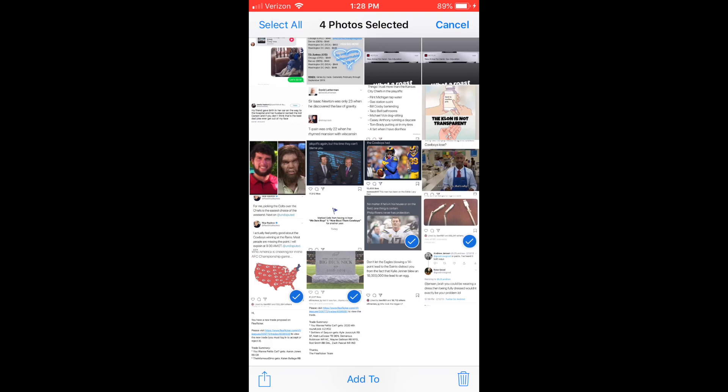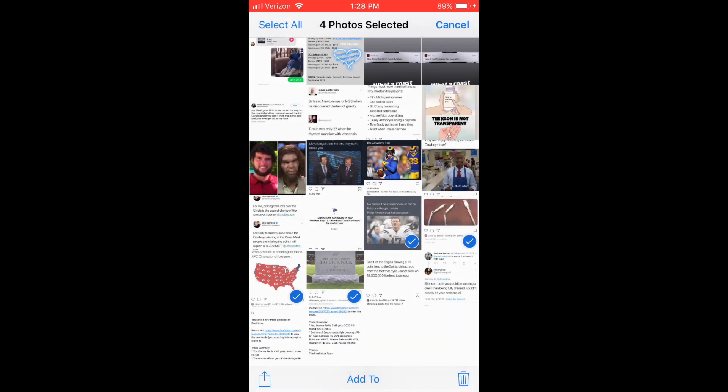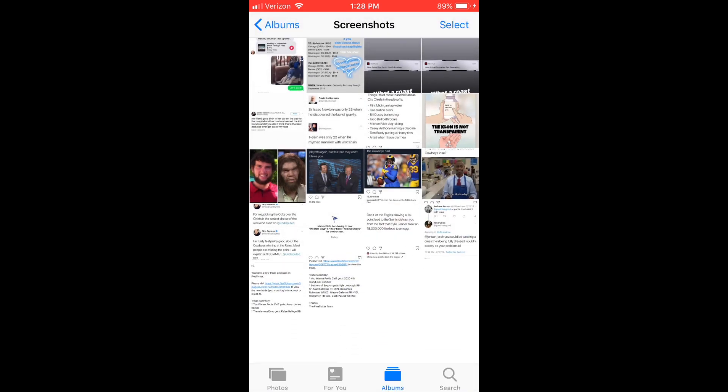Then you're going to go to the bottom right where you see the trashcan logo. You're going to press that and it'll ask you if you want to delete all those photos. You're going to say Yes.